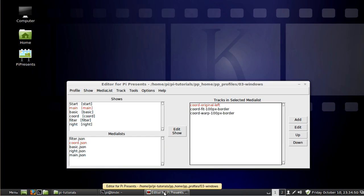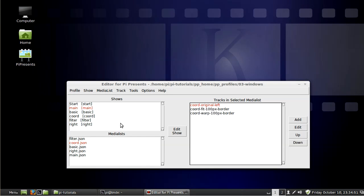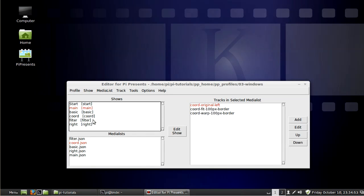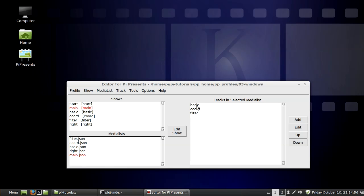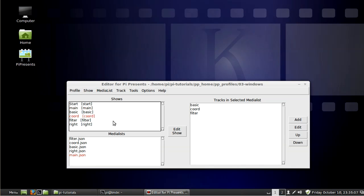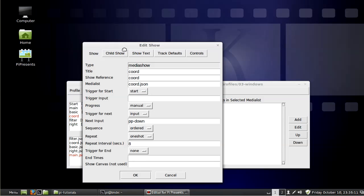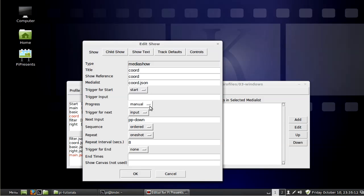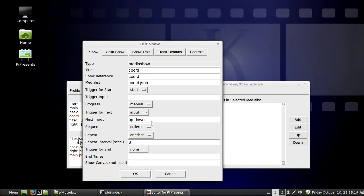First of all let's look at how I set up the show. I have the main section and it shows three basic levels of how to control the window, and I set this up to progress manually through the show. The way I expected to be able to do that was to set the progress to manual and then trigger for next set it to input, and then for the input use the name of one of the PI Presents names for an input. In this case it's the PP down which is the down arrow on the keyboard.